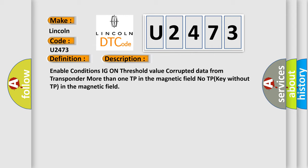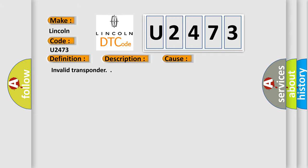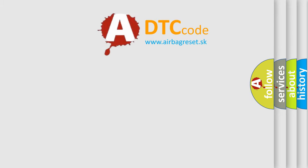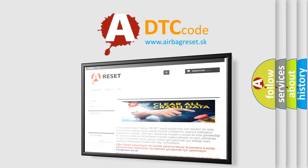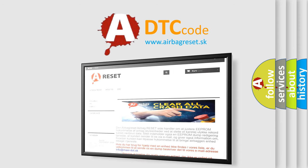This diagnostic error occurs most often in these cases: Invalid transponder. The Airbag Reset website aims to provide information in 52 languages. Thank you for your attention and stay tuned for the next video. That's it.